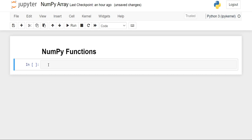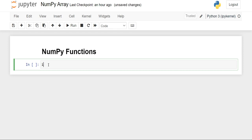Hello everyone, welcome back. In this video, we are going to see the NumPy functions which are used to create arrays in Python. So let's get started.